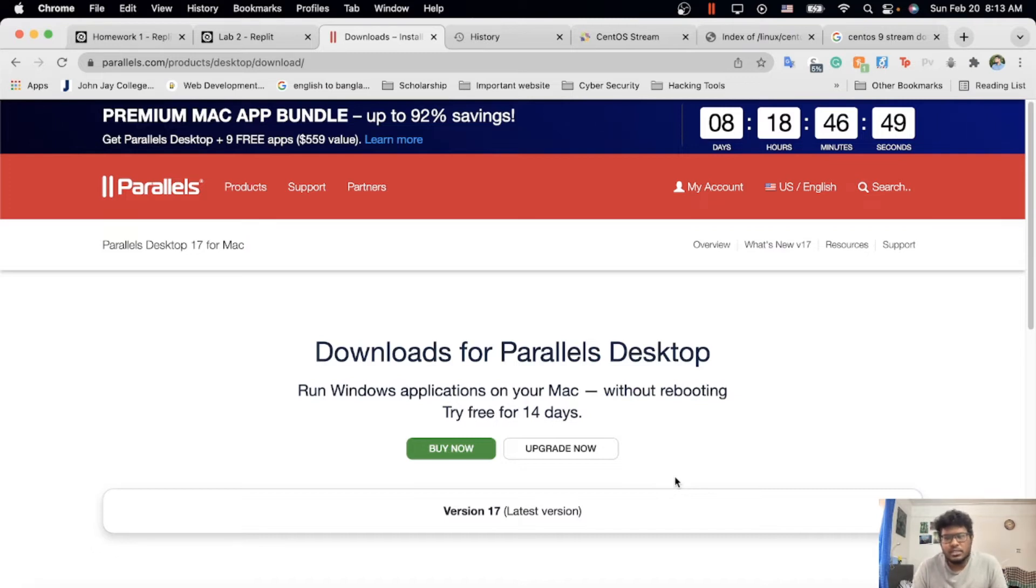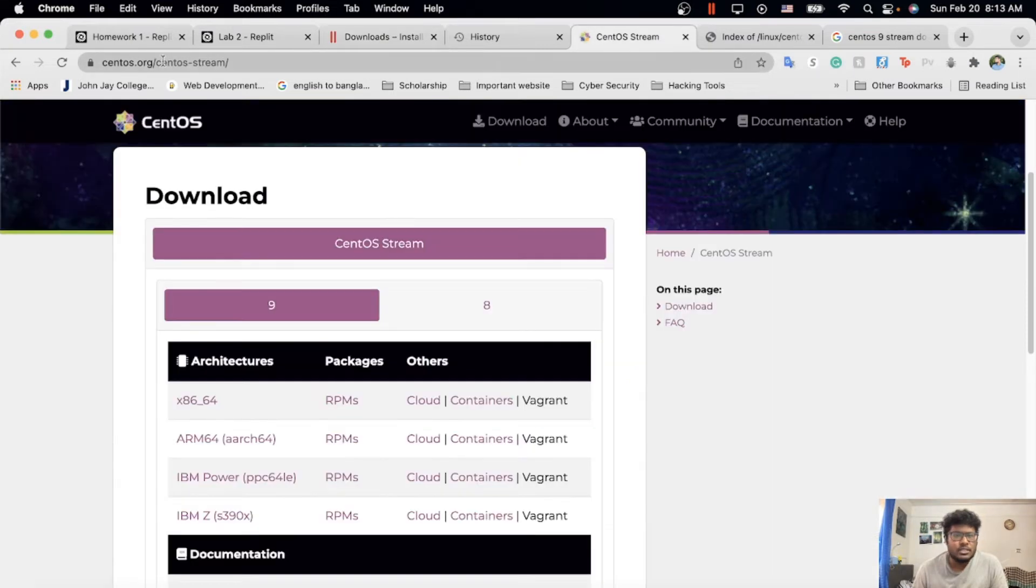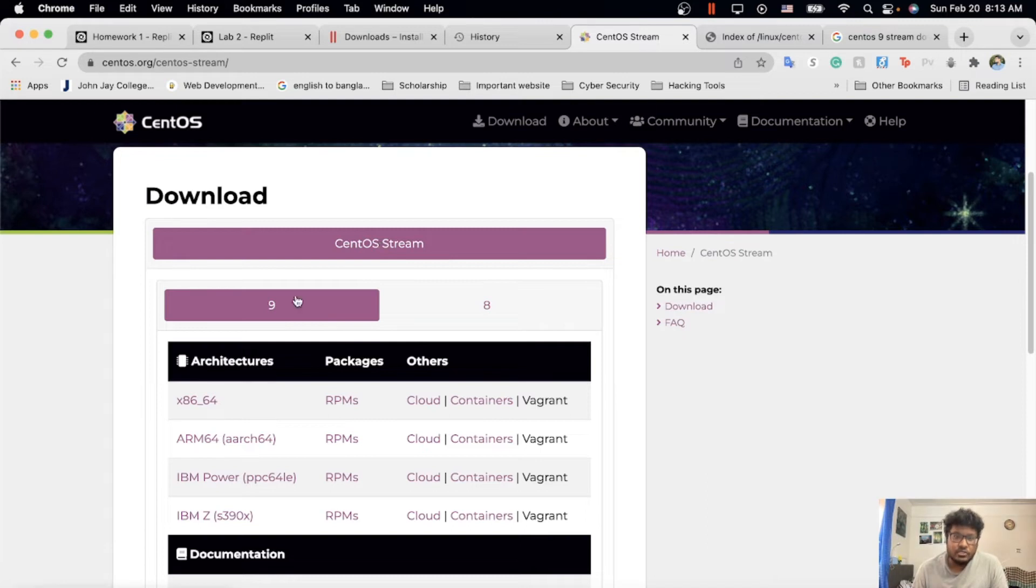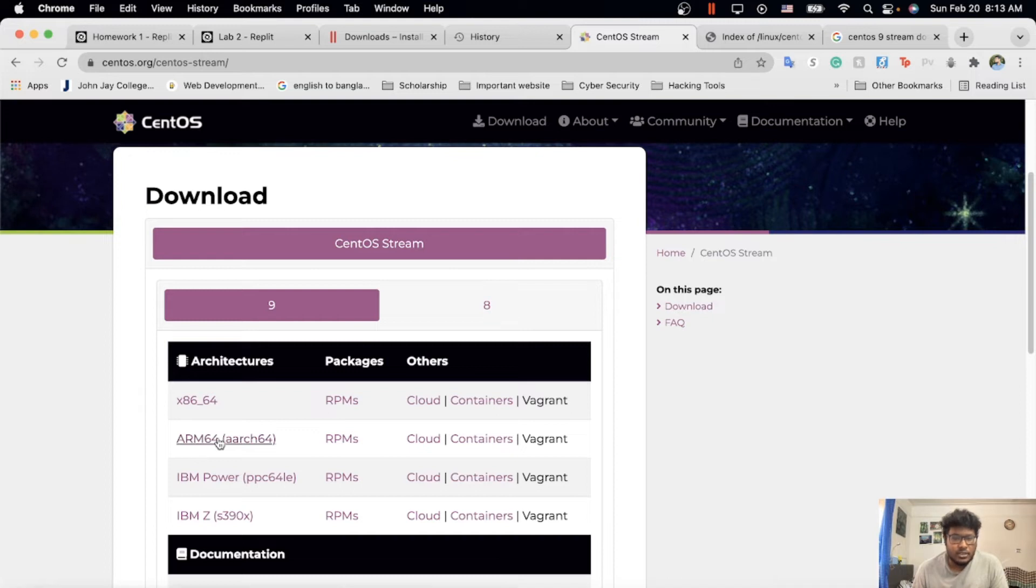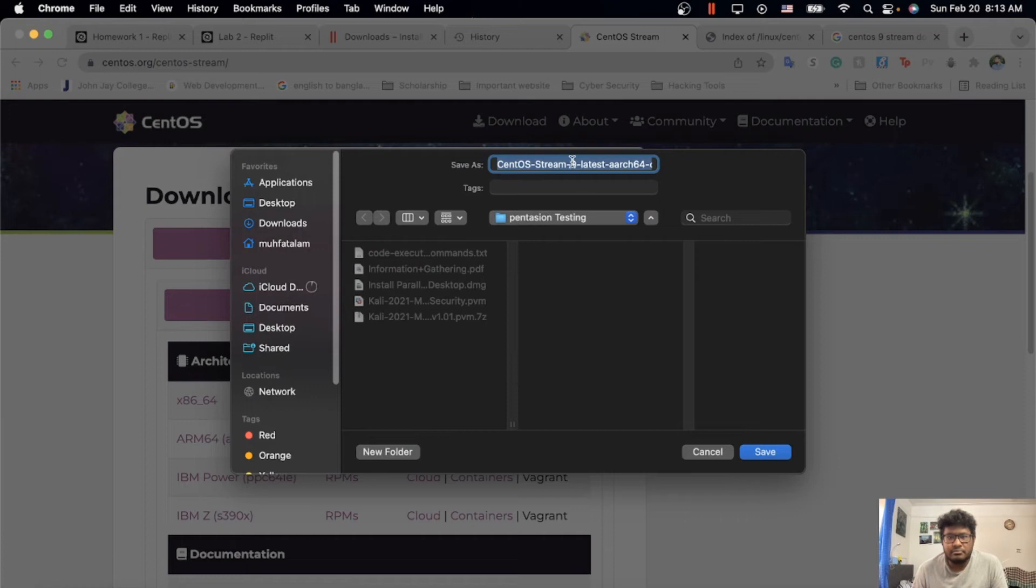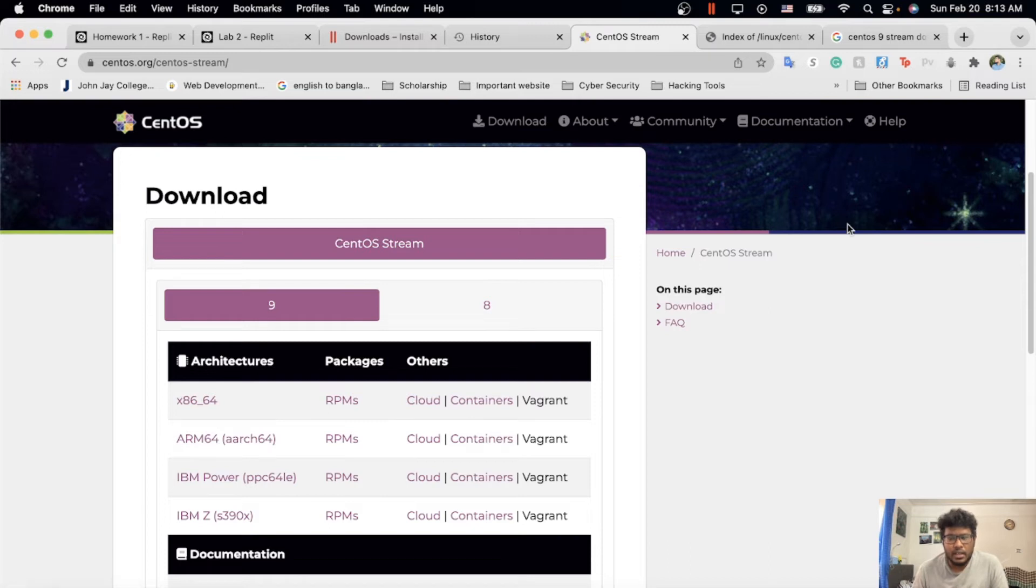After downloading Parallels, I need an ISO image. For that, I go to centos.org, the Stream version. I'll just put the link below. We need a Stream version because there's nothing for the MacBook yet. We need Stream version 9 for MacBook—ARM 64. You have to download it. I already have it, so I don't need to download it now.